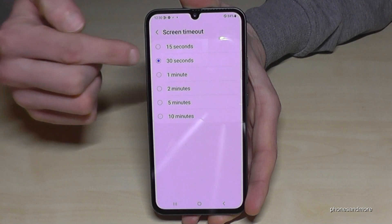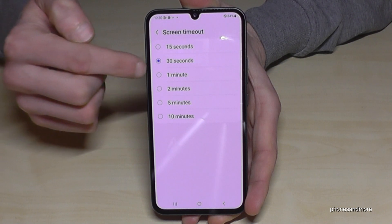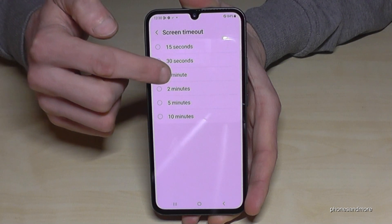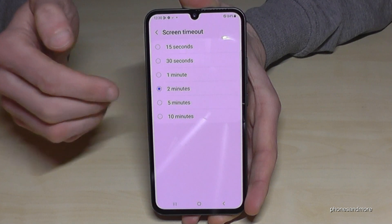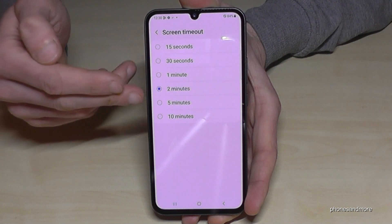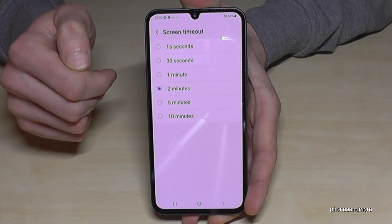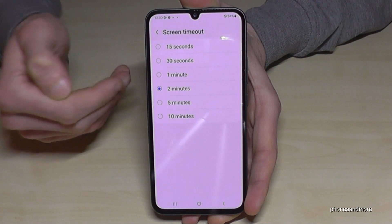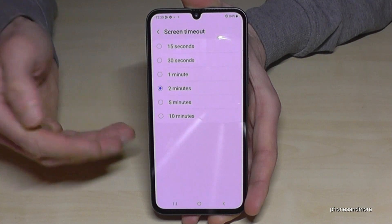30 seconds are the default settings here. If you want, you can increase the time to one minute or maybe to two minutes. But I don't recommend having more minutes here for the screen timeout because it is taking a lot of energy.